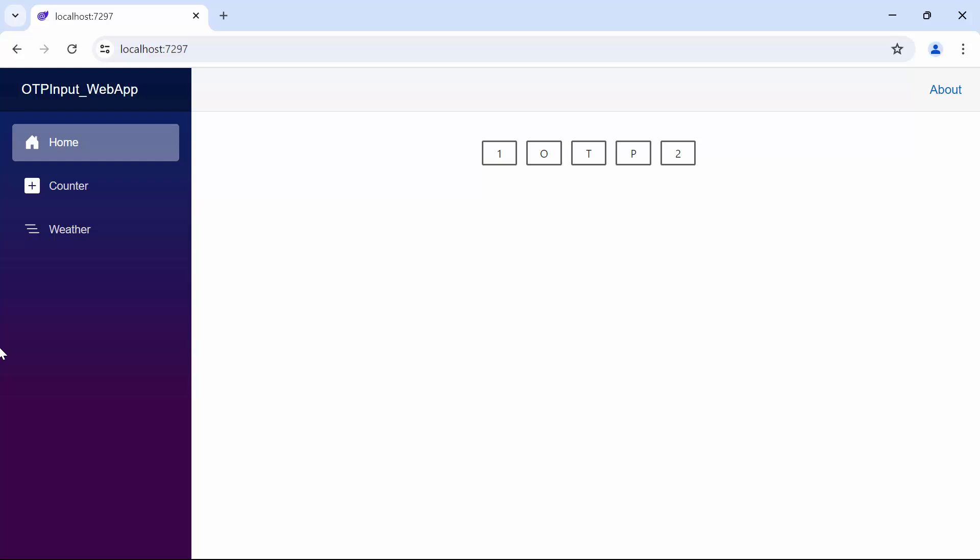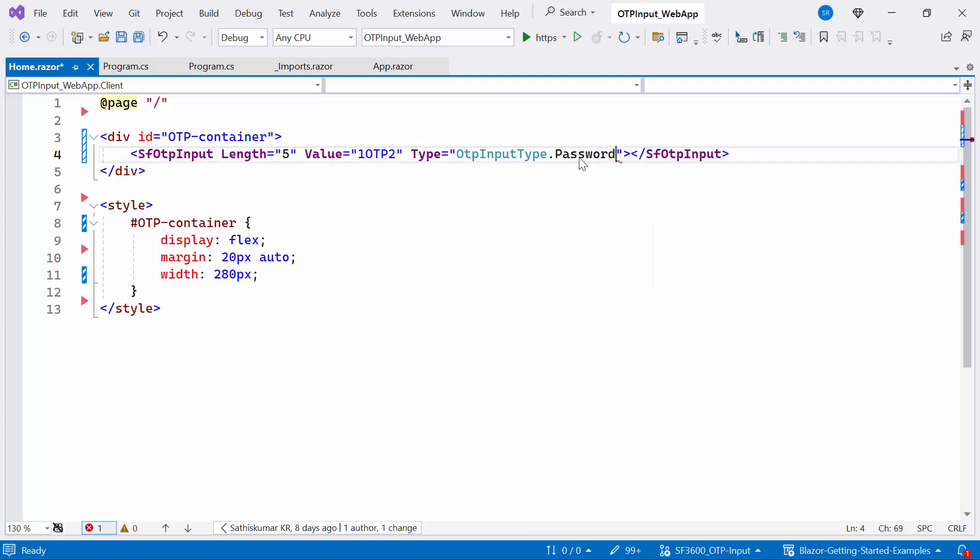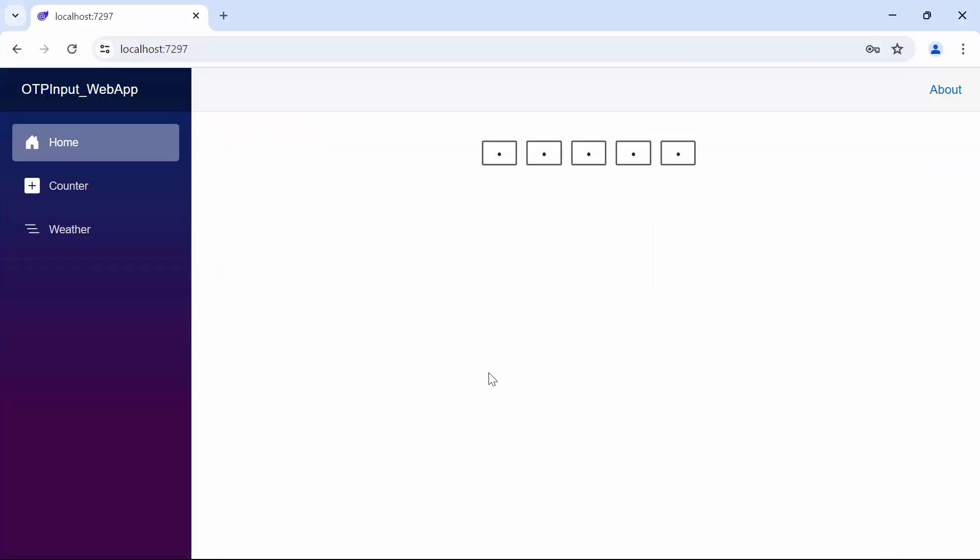Finally, if you want to hide the provided value and display it as dots, like a password, change the type property to password. Looking here, the provided value is displayed as dots.